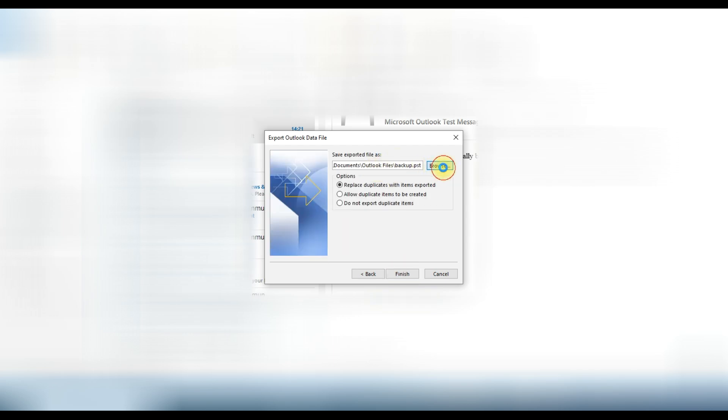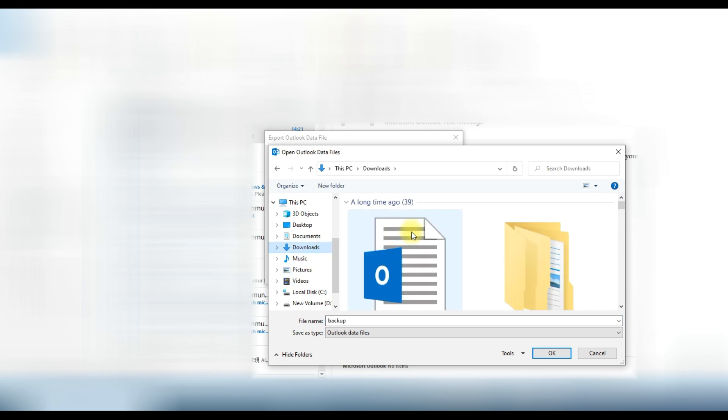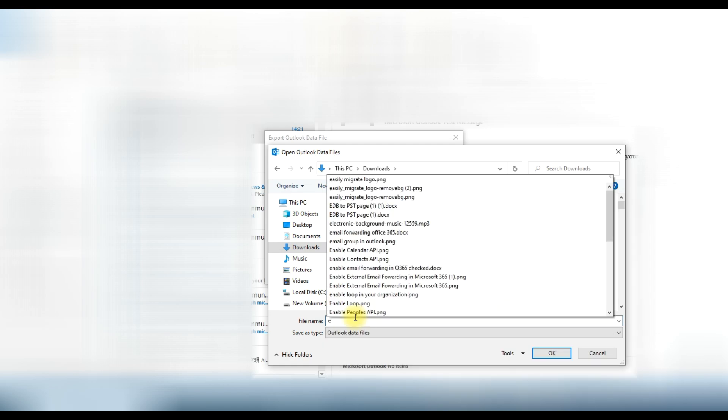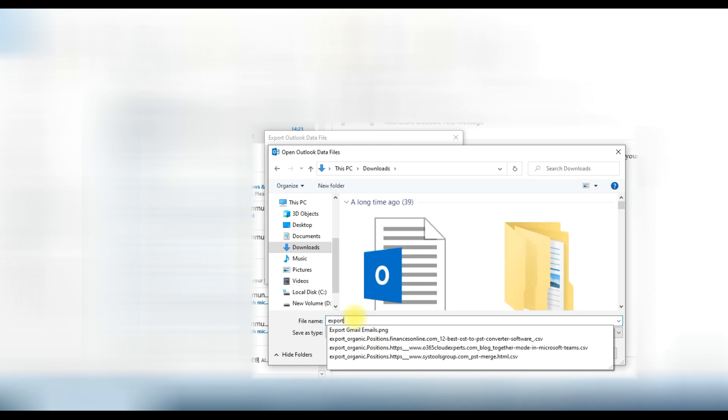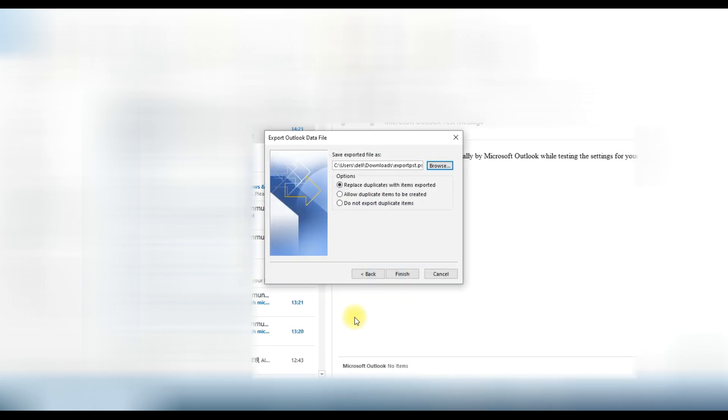We will browse it in downloads. We will name it export PST and click on OK button. Now you can see we have chosen the location.